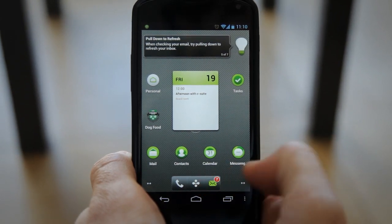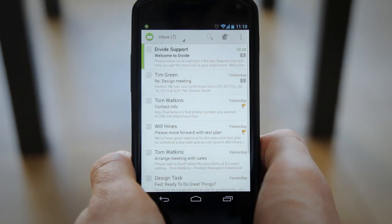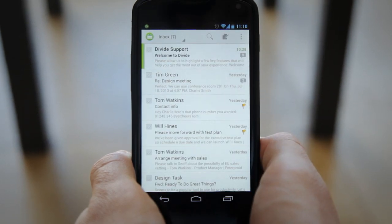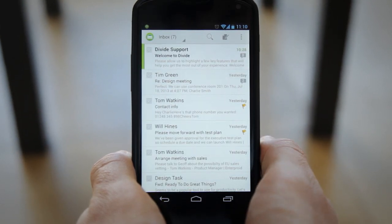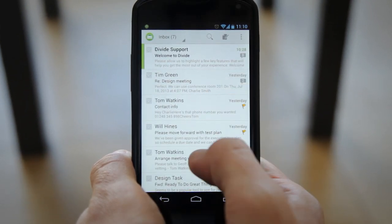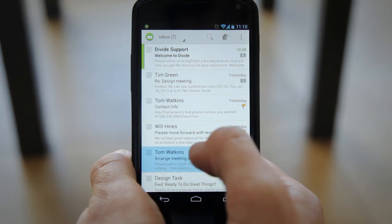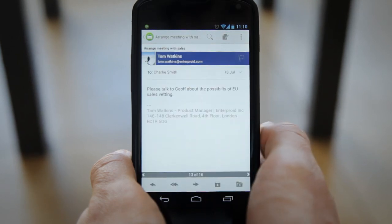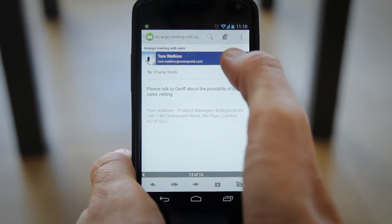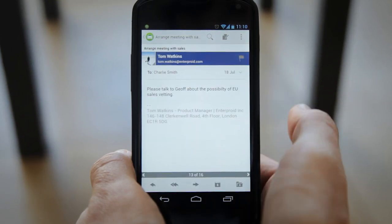From the Divide home screen open up the Mail app. In the inbox list find the message that you want to flag and tap the flag icon in the top right to mark it for follow-up.